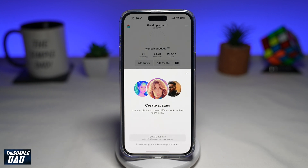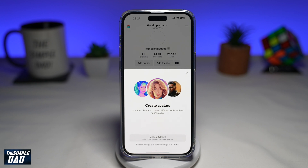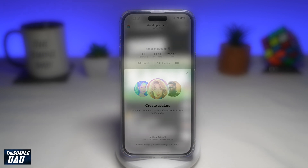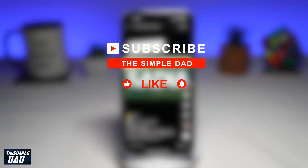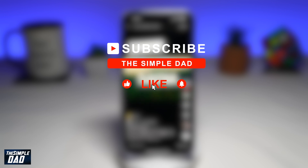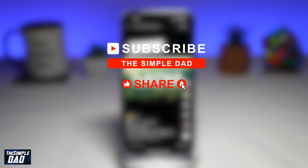Welcome to another Simple Dad TikTok tutorial. In this video, I'll show you how to create an AI avatar profile photo on TikTok. If you're new on the channel and want to find out more about your iPhone, Android phone, or any other social media apps, go ahead and hit that subscribe button to become part of the Simple Dad community. Hit the like button if you find this video useful.